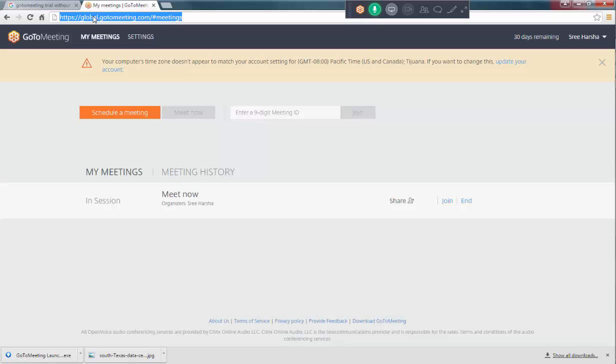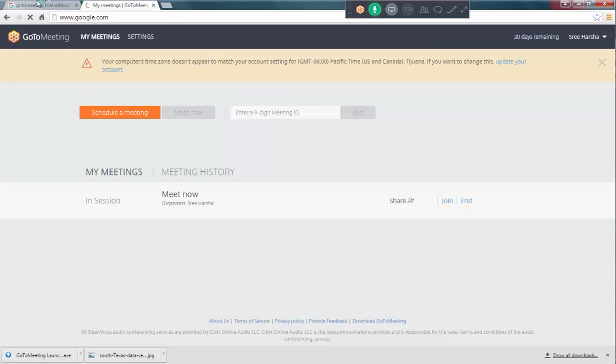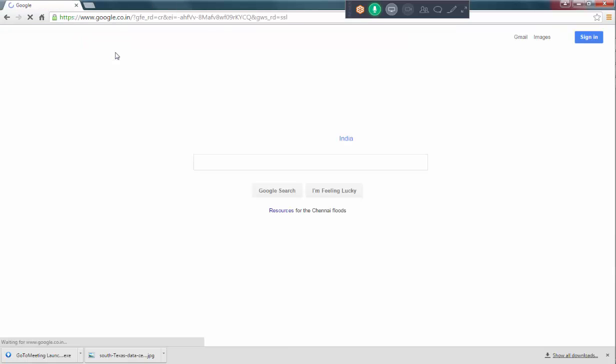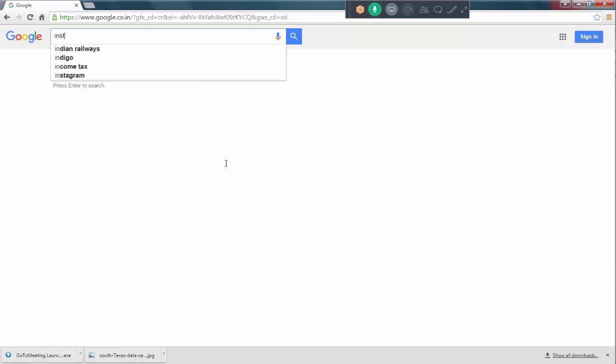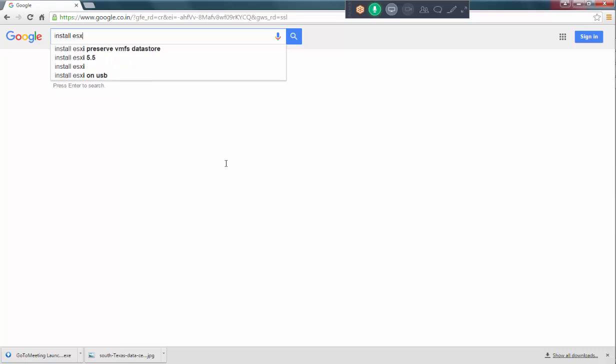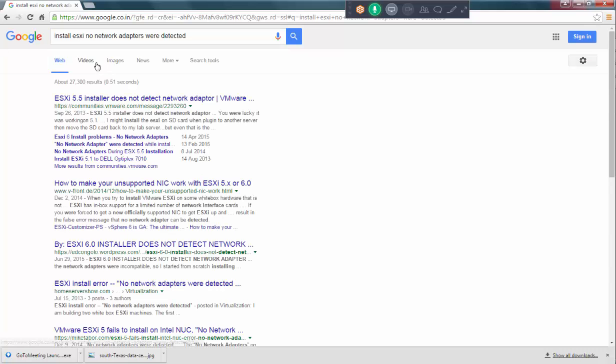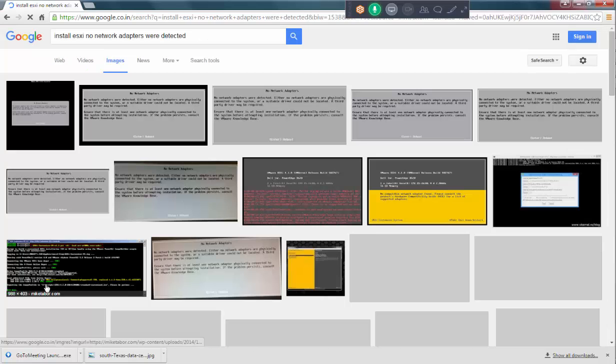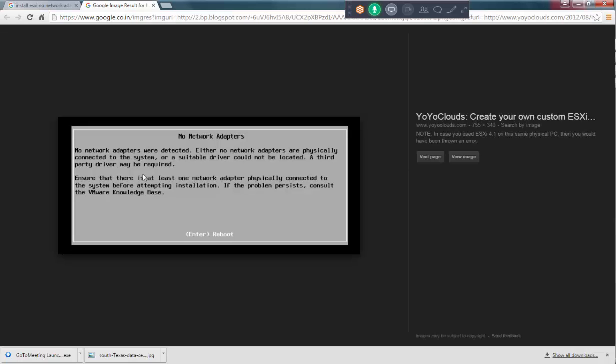If you see, you're going to end up with this error. No network adapters were detected. So, what will happen is, what exactly is the problem first of all.